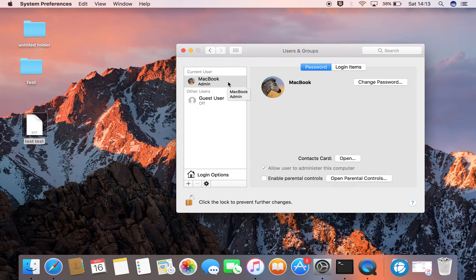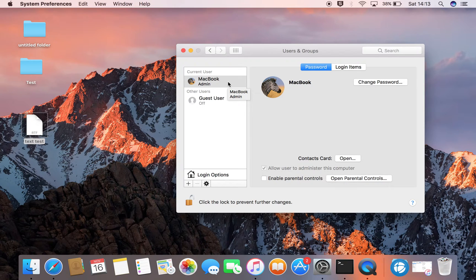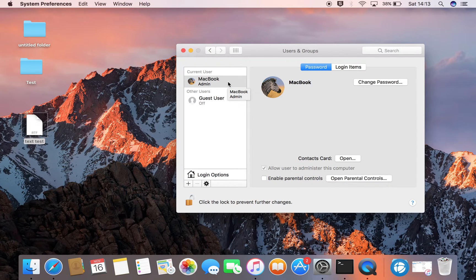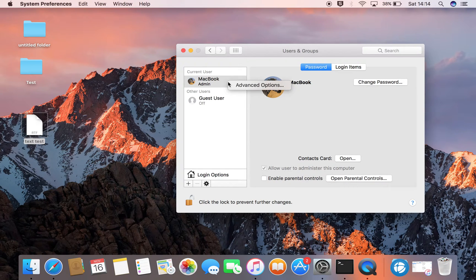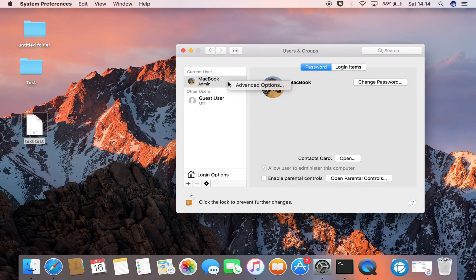What we want to do now is right click on Macbook or in my case Macbook admin but whatever your name is. Right click there, that's two fingers on the pad and you will see Advanced Options.